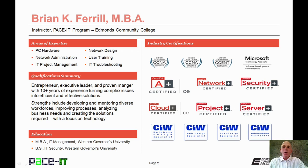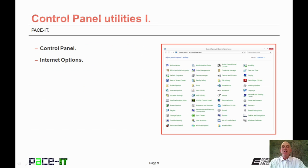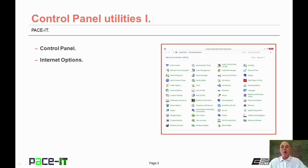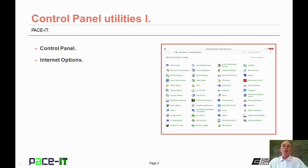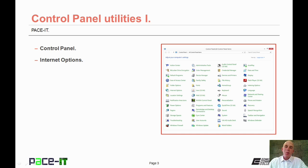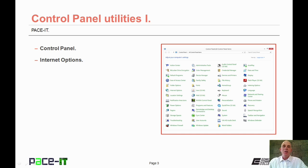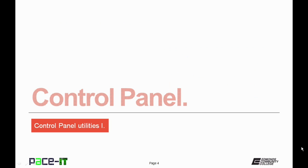Hello, I'm Brian Farrell, and welcome to PACE IT session on Control Panel Utility Part 1. Today we're going to discuss what the Control Panel is, and then we're going to discuss the Internet Options applet that is available from the Control Panel. And with that, let's go ahead and begin this session.